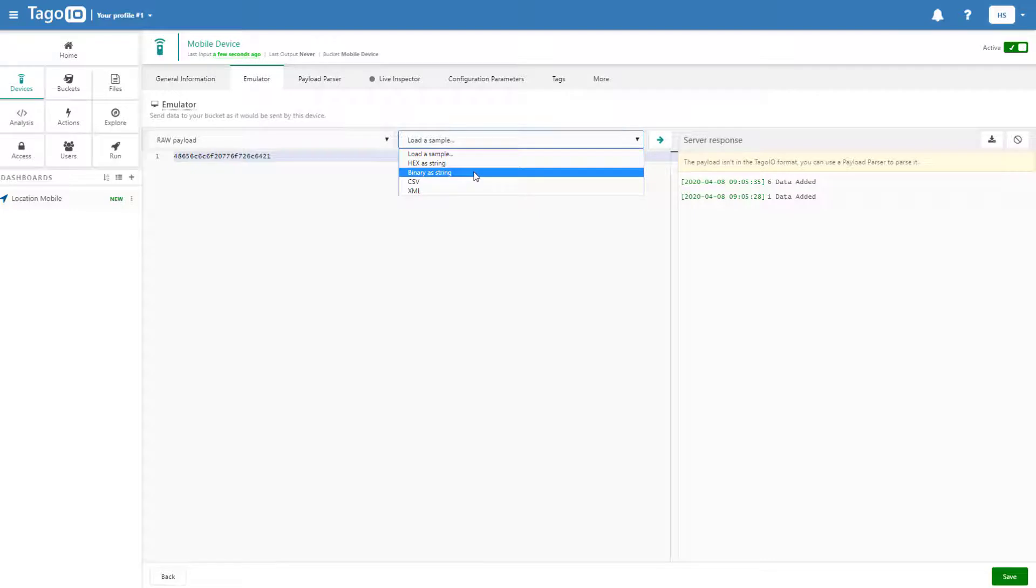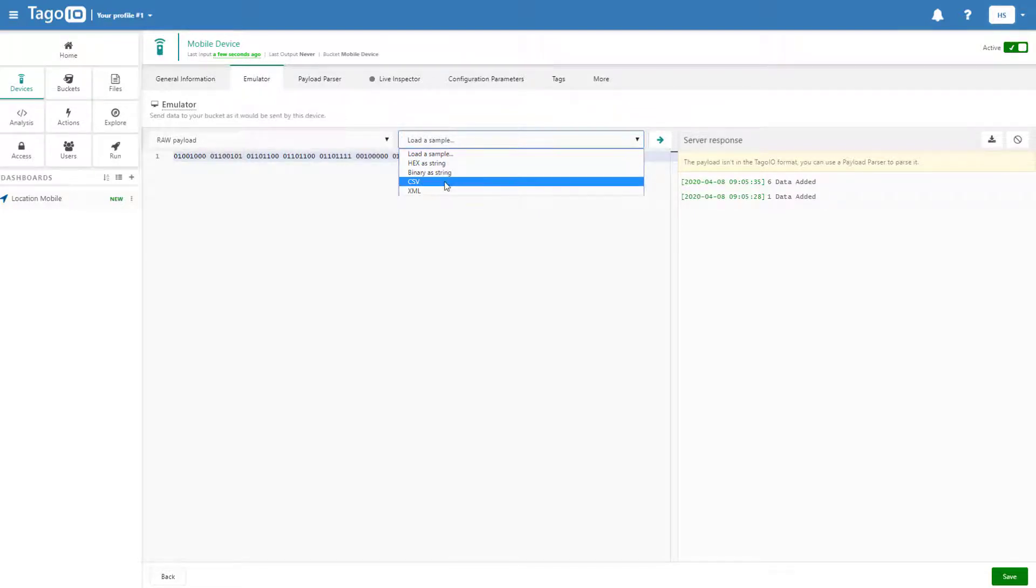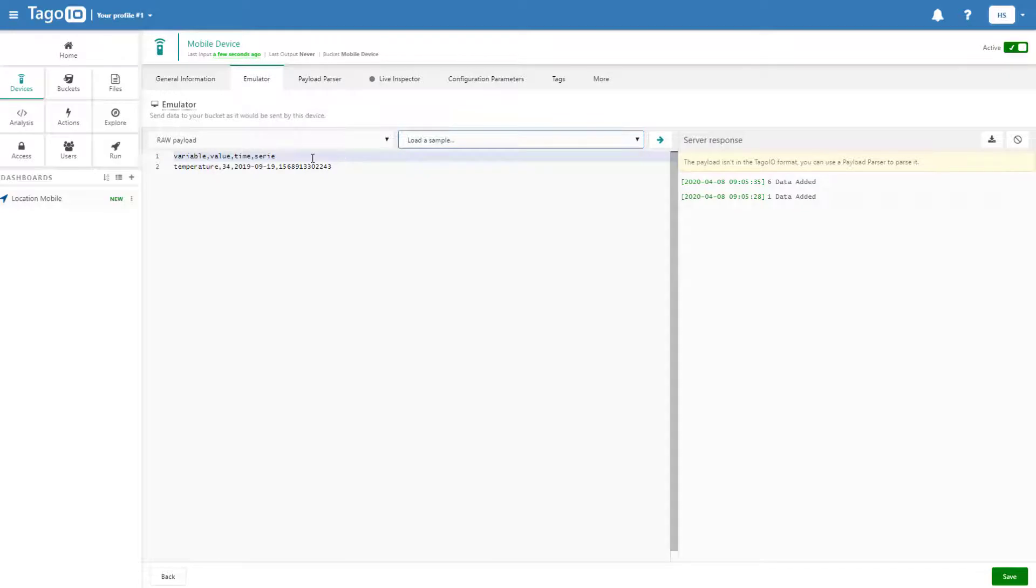We'll use CSV for our example. And I'm going to simplify it a bit.